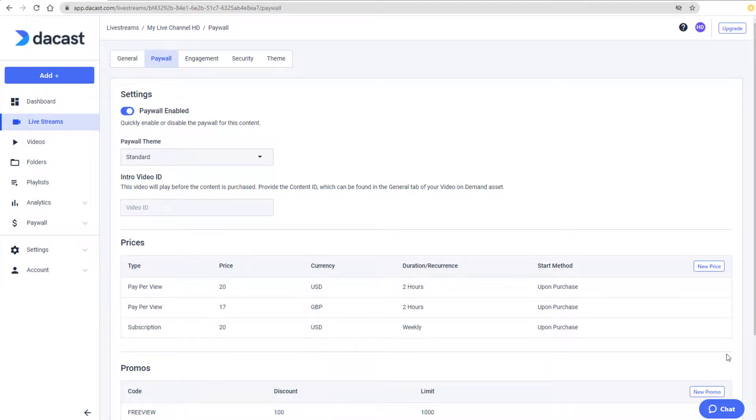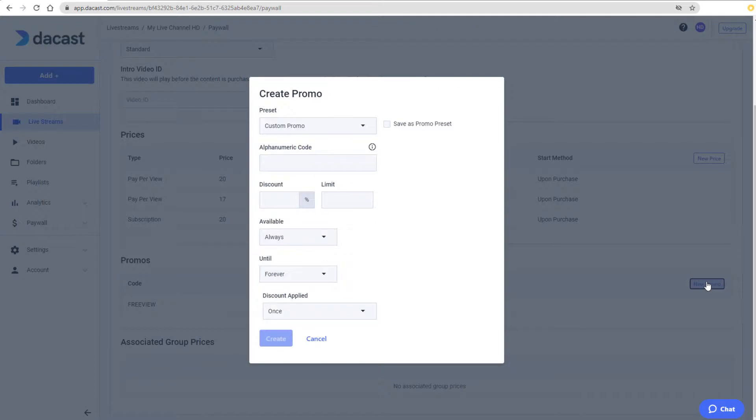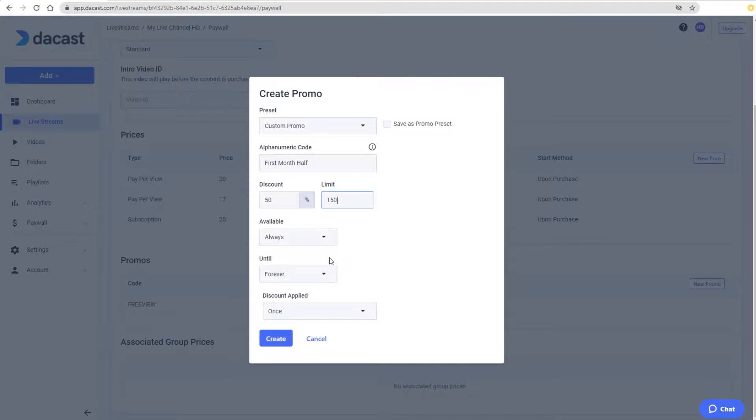Promo codes can also be subscription based. I'll create a new promo code and name it FirstMonthalf, make it worth 50% off, and set a limit. I'll keep the code always available.